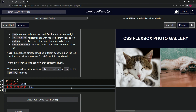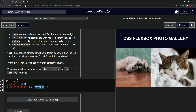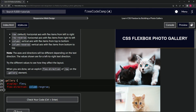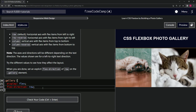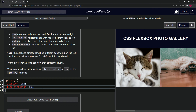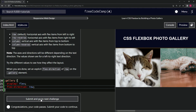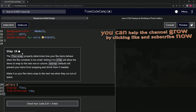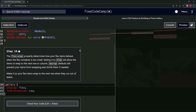And there we go — we've got it in row. Not sure what happened with row-reverse there. Let's check the code. Looks good — let's submit it. All right, now we're on to step 16. See you next time.